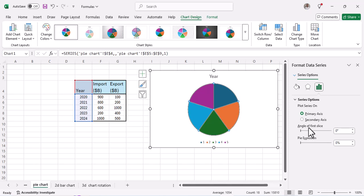Then on Angle of First Slice, you can adjust this. Please watch the colors on the pie and see as you adjust the numbers, the color positions change.